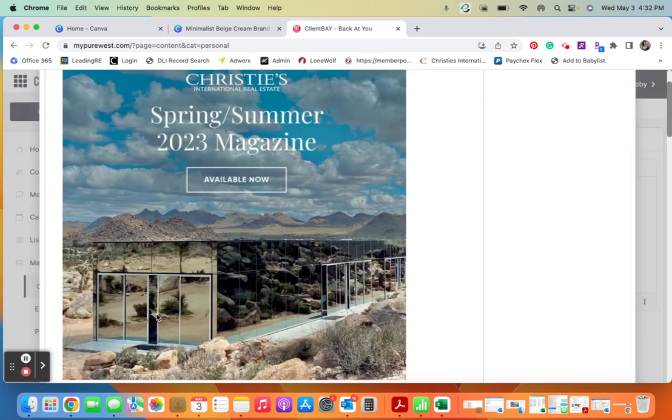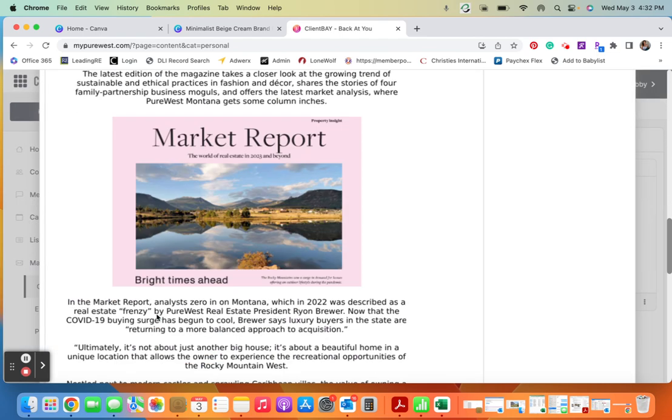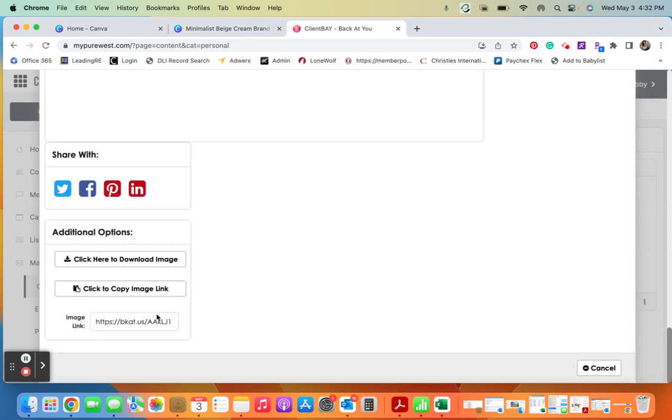So you can see this piece of content right here. And then in order to upload it into whatever system that I do use, I would just hit download image, and that way I can share it however I see fit. I hope that helps.